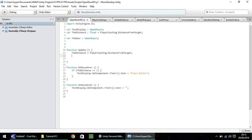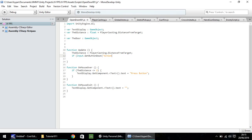So we need to put if, open bracket, input.getButtonDown, and that's capital I on input, and capital G, capital B, capital D on getButtonDown, open bracket, quote, and I'm going to type the word action. Quote, close bracket, and open curly bracket.